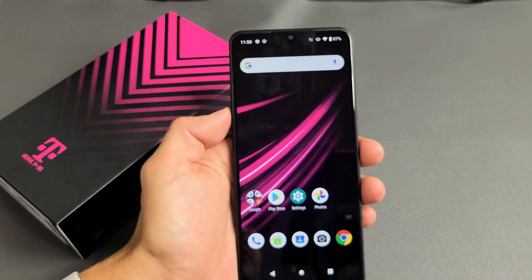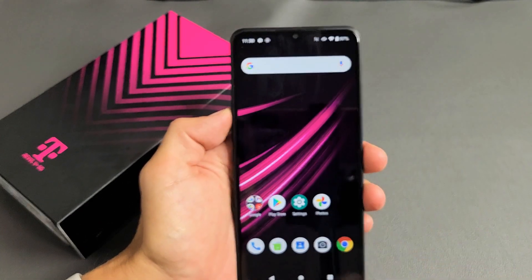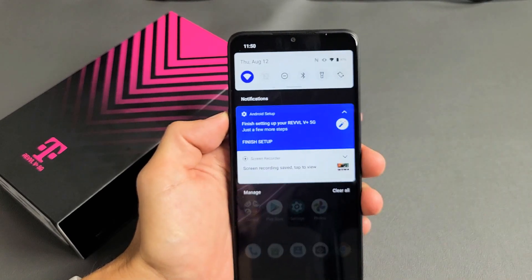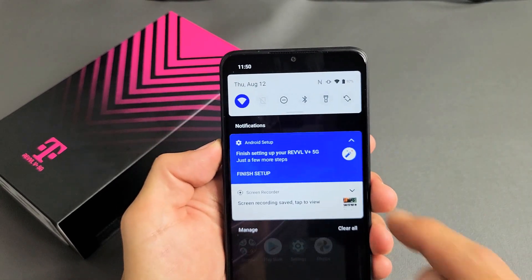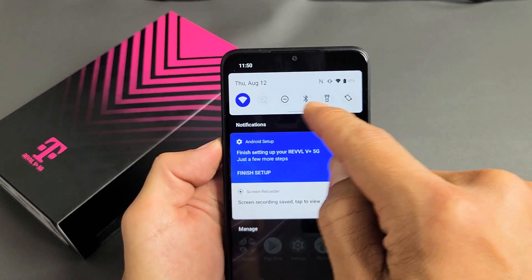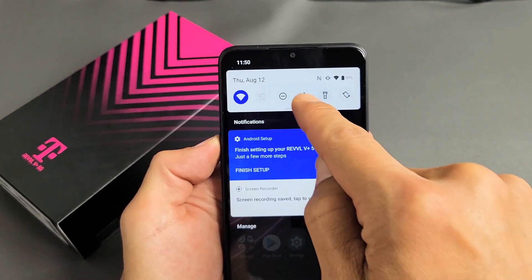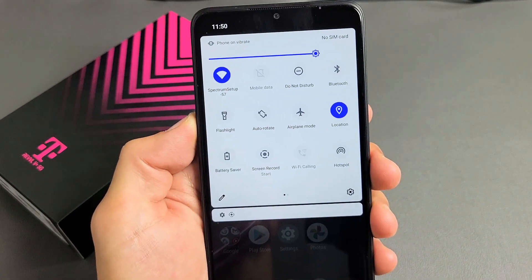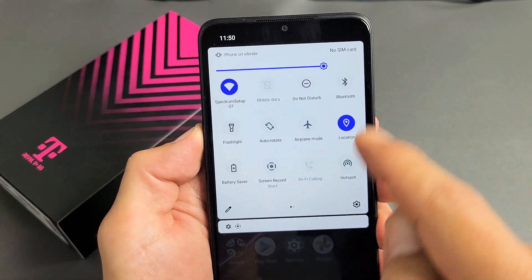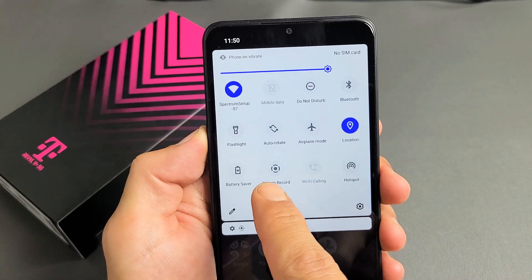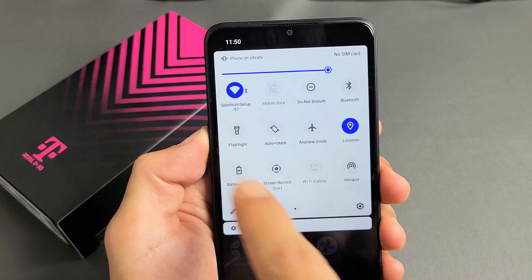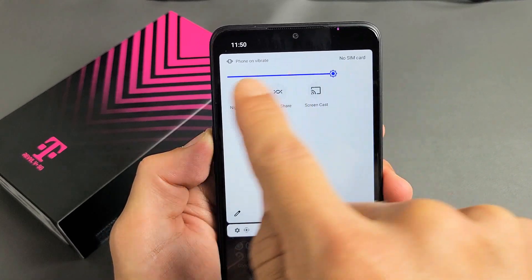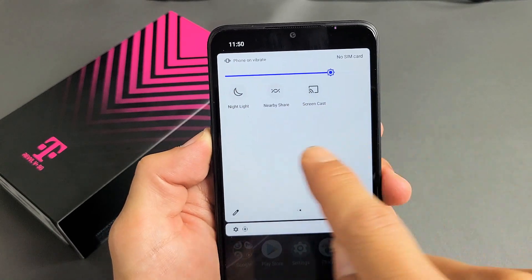First thing is, let's go ahead and slide down notifications from the top. We're going to slide down, and then you see this little horizontal line right here. We're going to go ahead and slide down again, and then you're going to look for screen record. Mine is right here. If yours is not here on this page, swipe to the left and look over there.